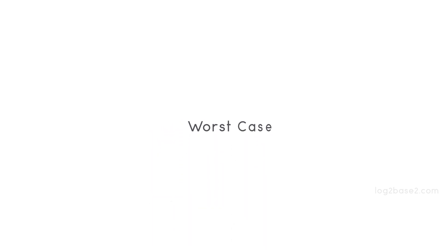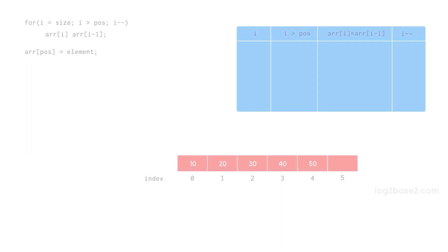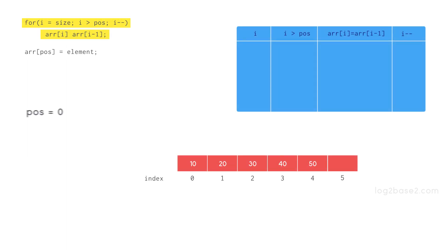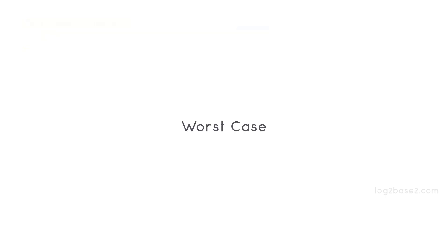Now the worst case will be inserting an element at position 0. So you need to shift all the elements to the right. And the for loop will work for n times if you have n elements. So the worst case time complexity will be order of n if you have n elements.